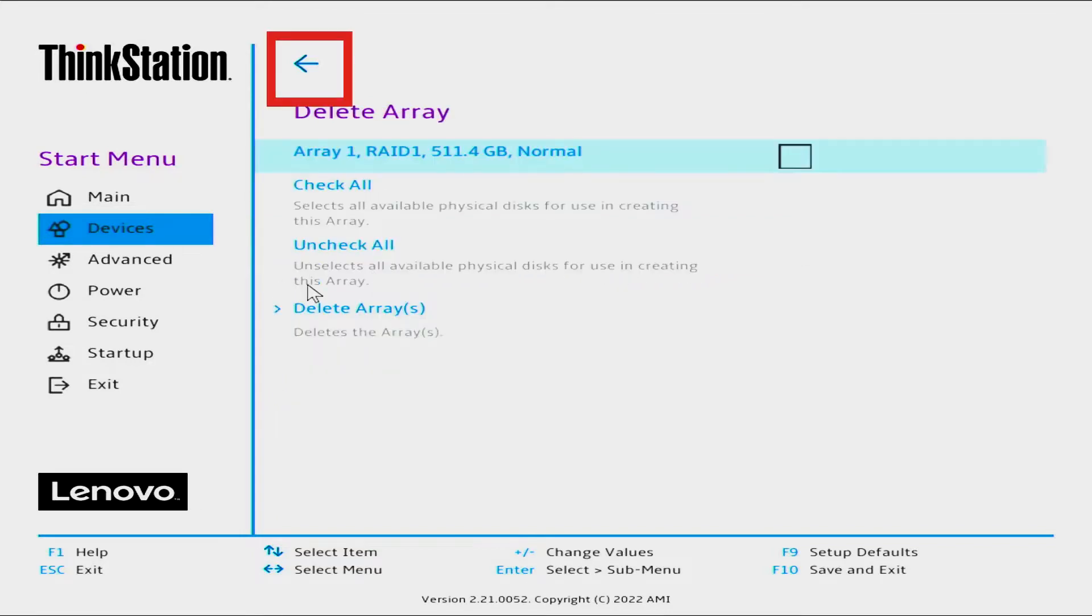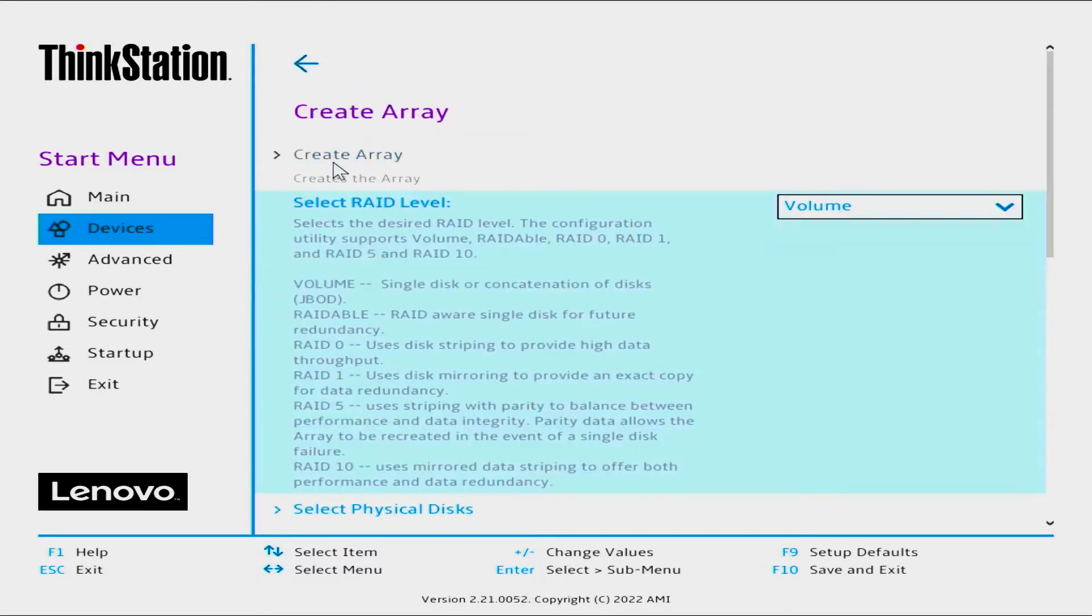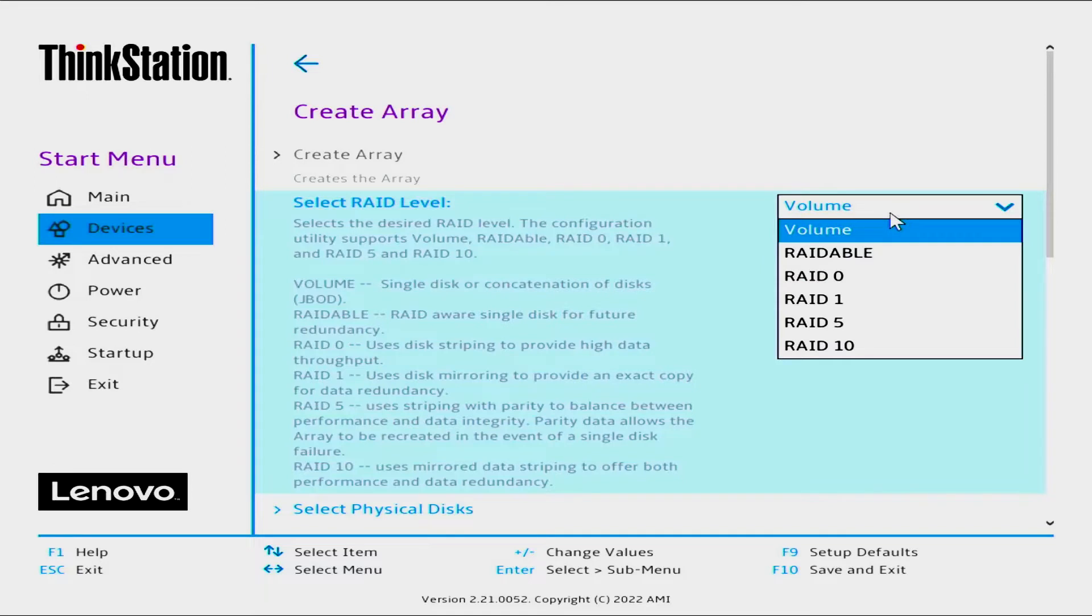Select the back arrow to return to the Array Management screen. Select Create Array. Select the RAID level you want to use by selecting the drop-down menu. For this video, we will be selecting RAID 0.